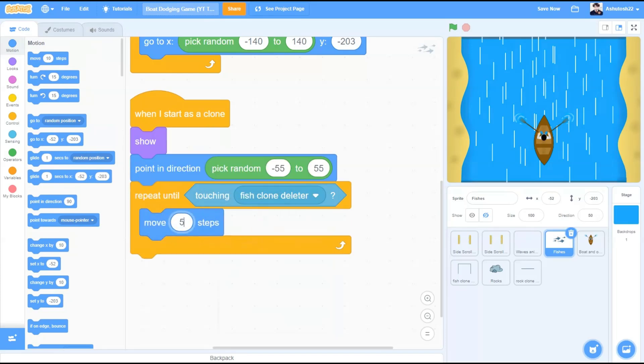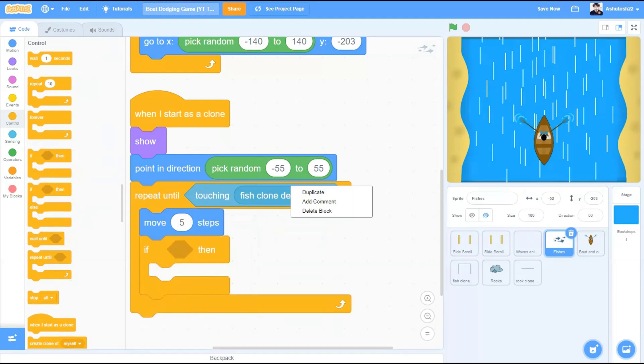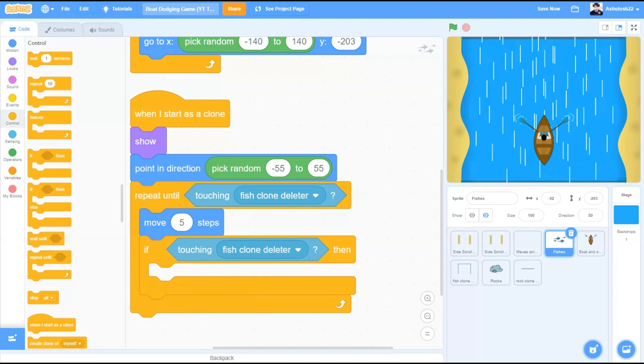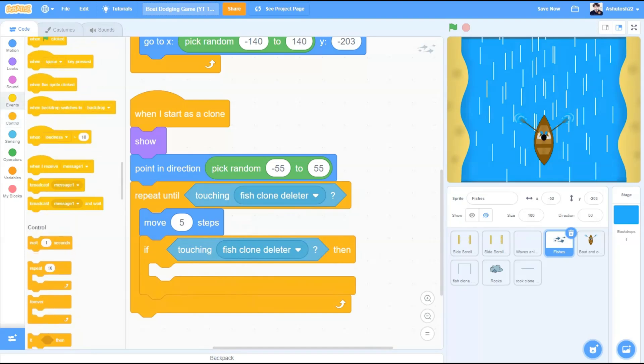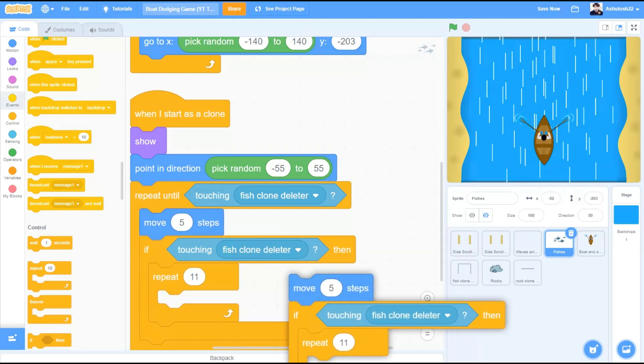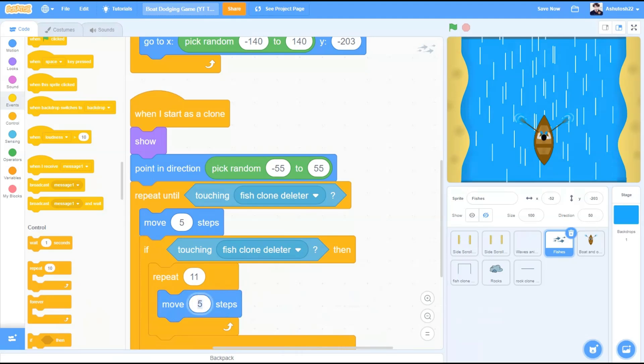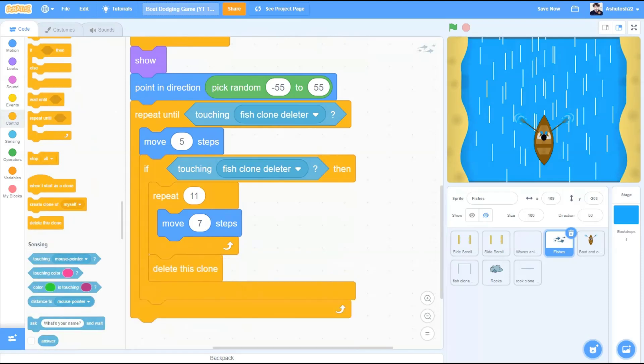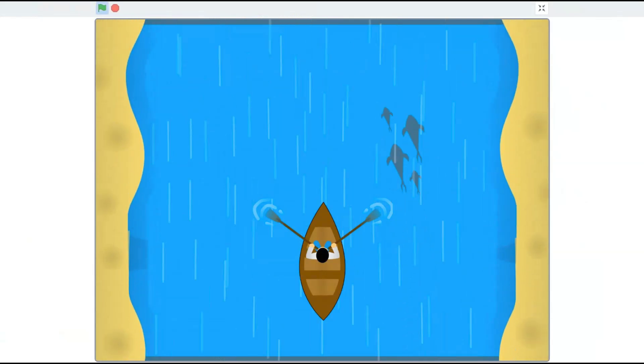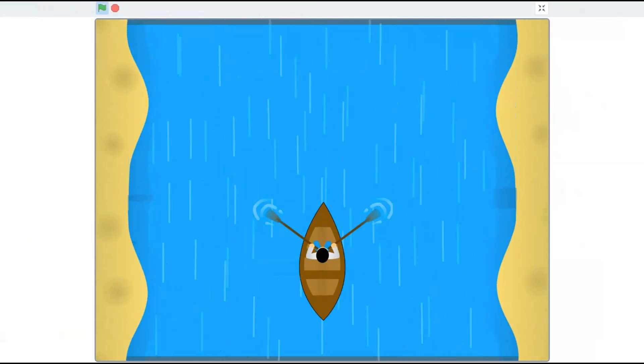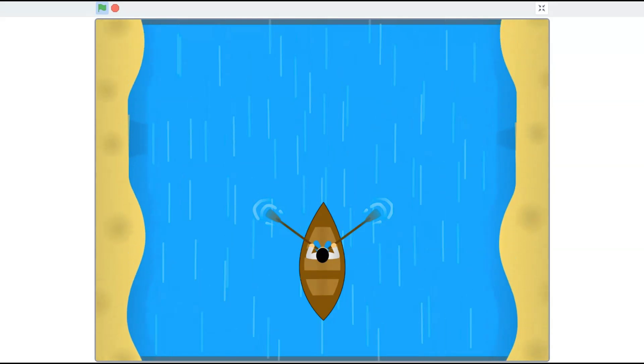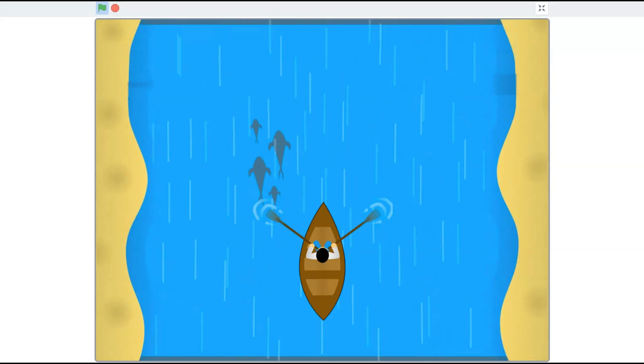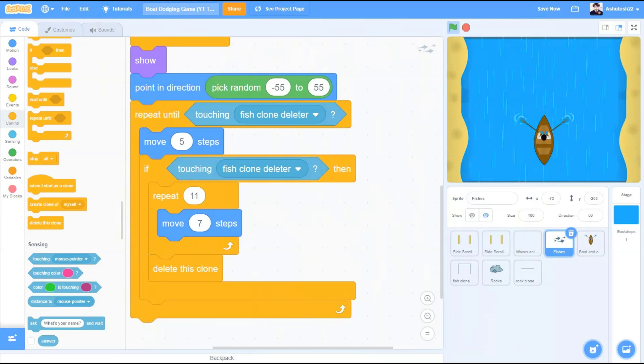Motion, move 5 steps. If block, if touching fish clone deleter, repeat 11 times, move 7 steps. So it will vanish away from the screen when we take the block delete this clone beneath it. Check out this code. Now we can see the fishes moving in random directions from random places from the bottom of the screen. Excellent.